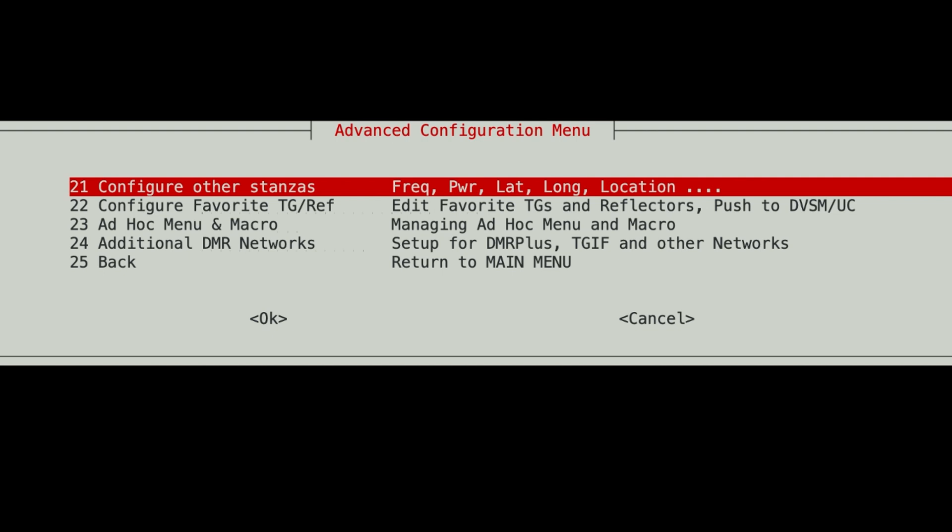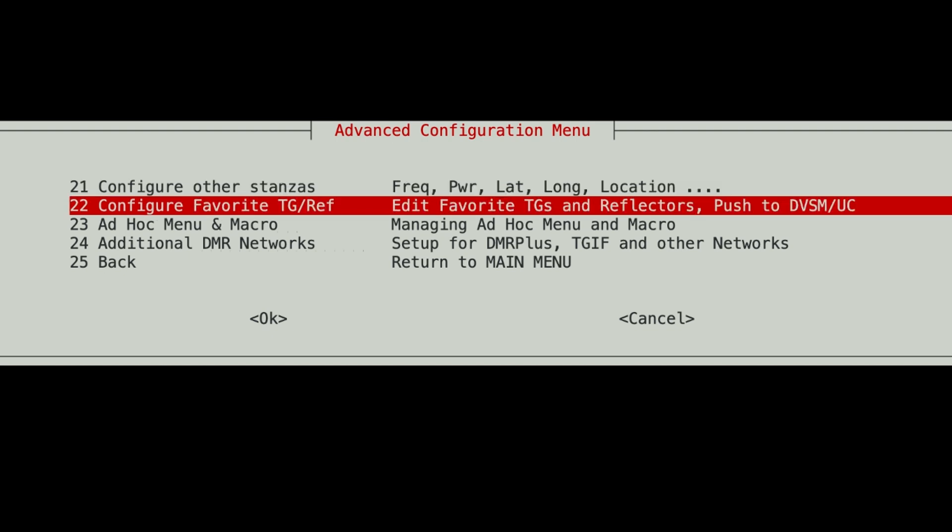That section is finished. Now you can come down here and configure your favorite talk group reflector names. I'm not doing that just yet, probably not for this video. I rarely ever touch this part.